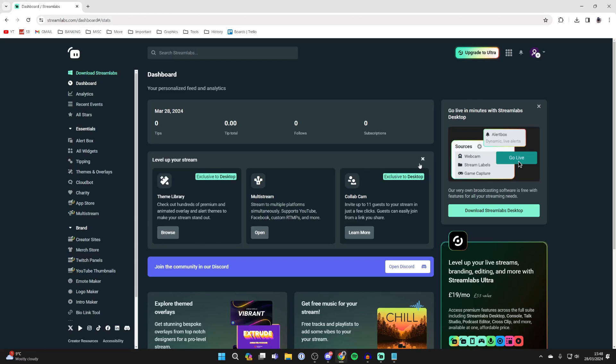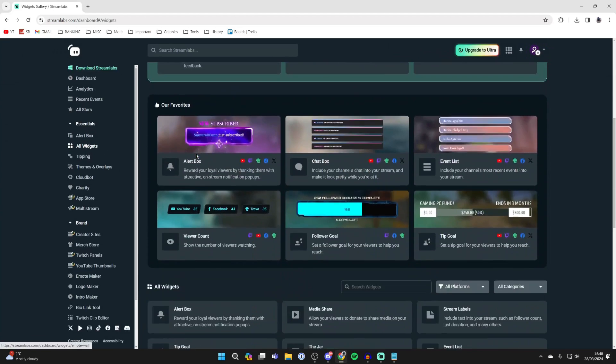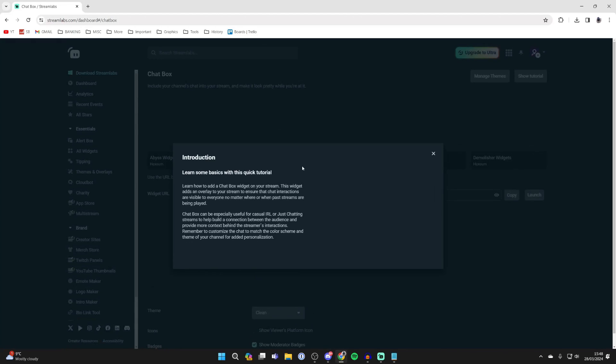Now come over to the left and click on all widgets in essentials and then scroll down and locate chat box and click on it.